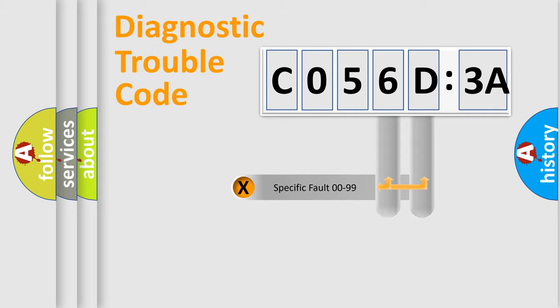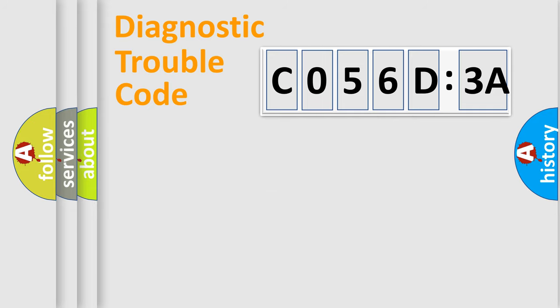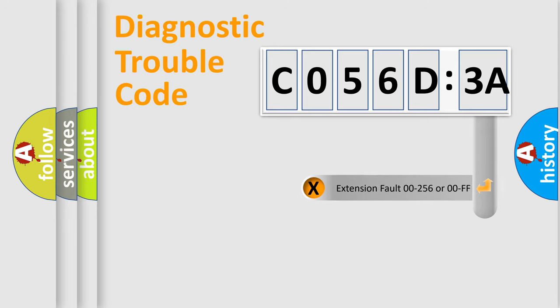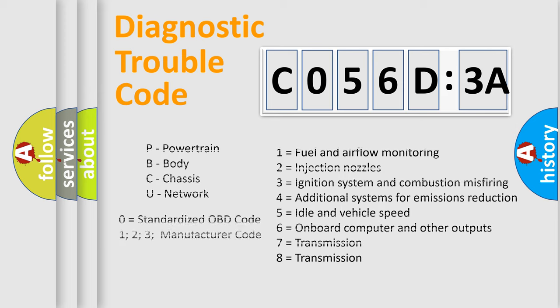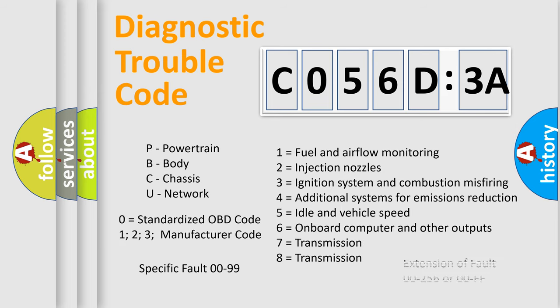Only the last two characters define the specific fault of the group. The add-on to the error code serves to specify the status in more detail, for example, a short to the ground. Let's not forget that such a division is valid only if the second character code is expressed by the number zero.